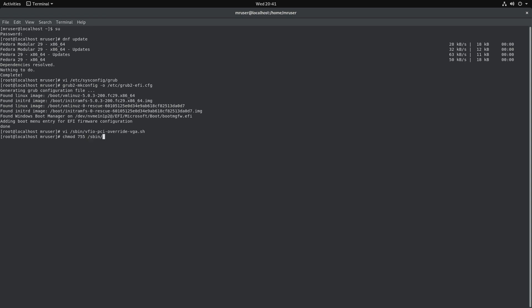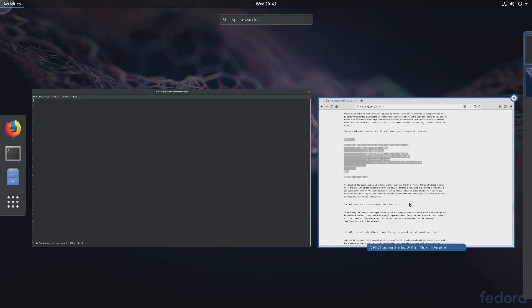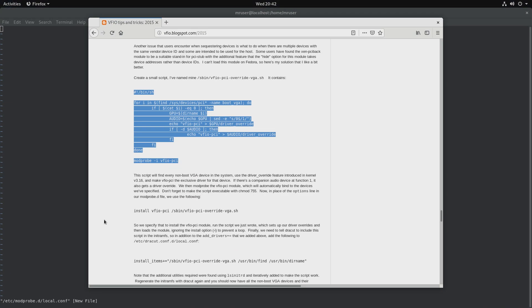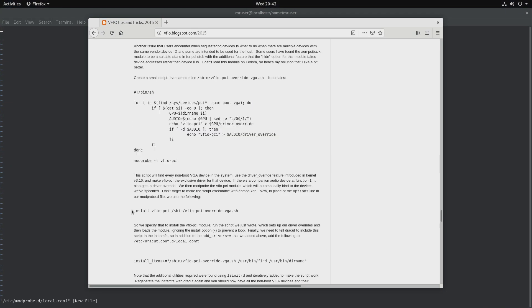Next, modprobe. We will put a little line into a file there in modprobe.d/local.conf. We'll put this line in there.